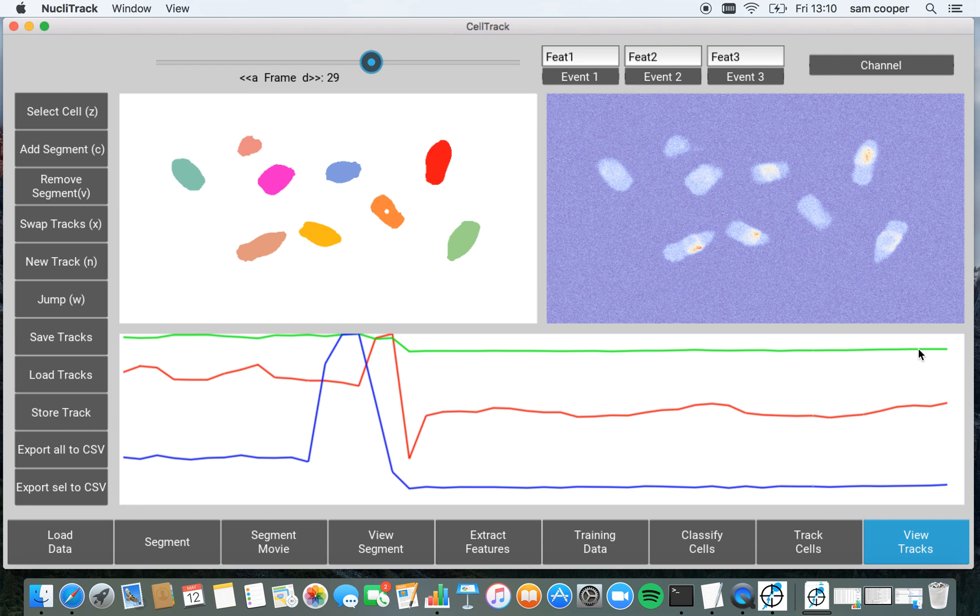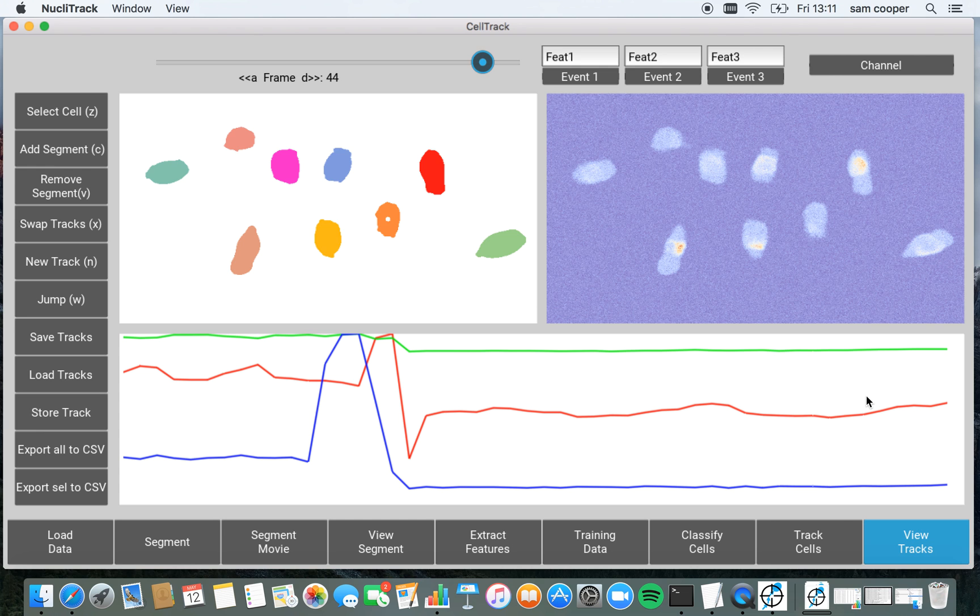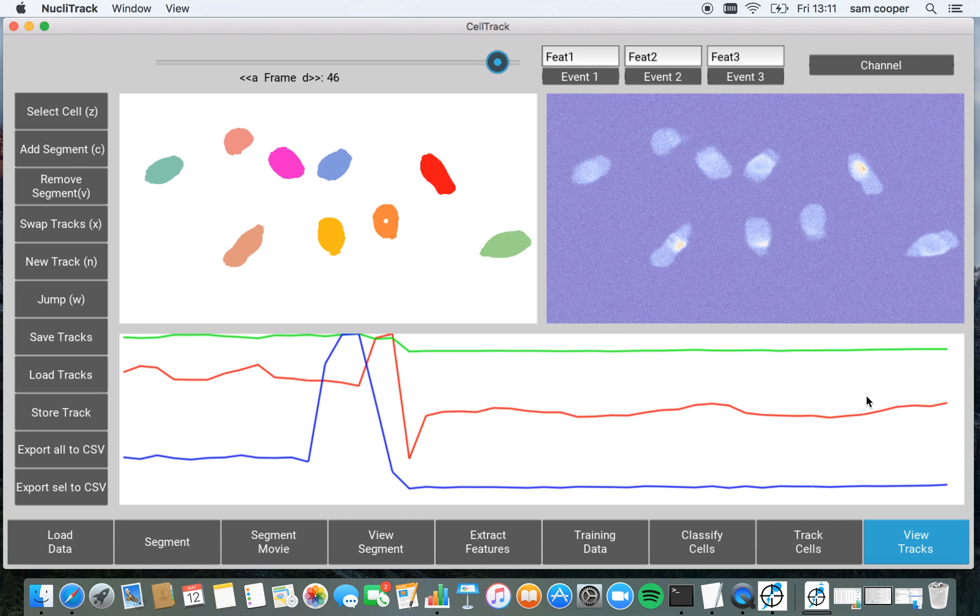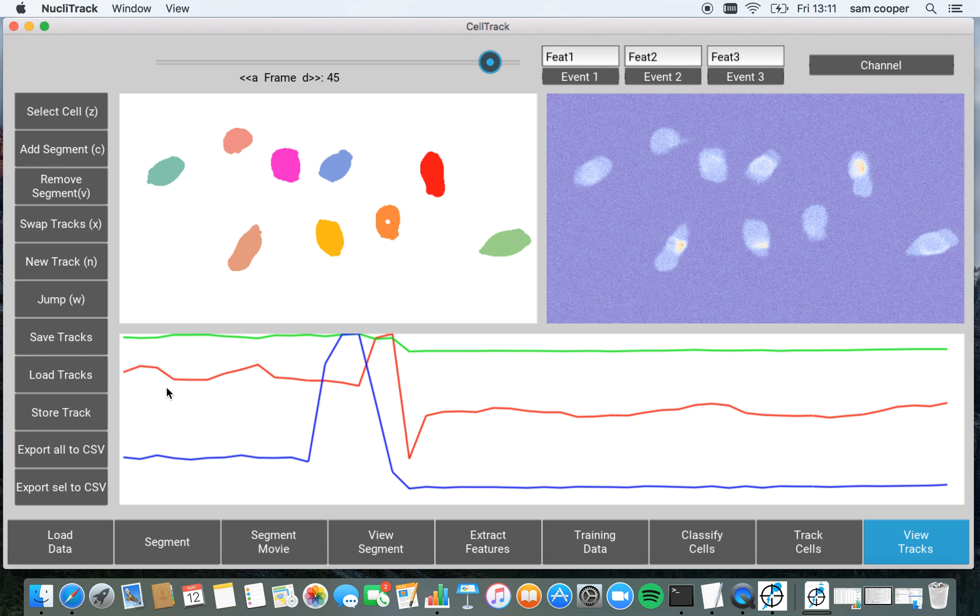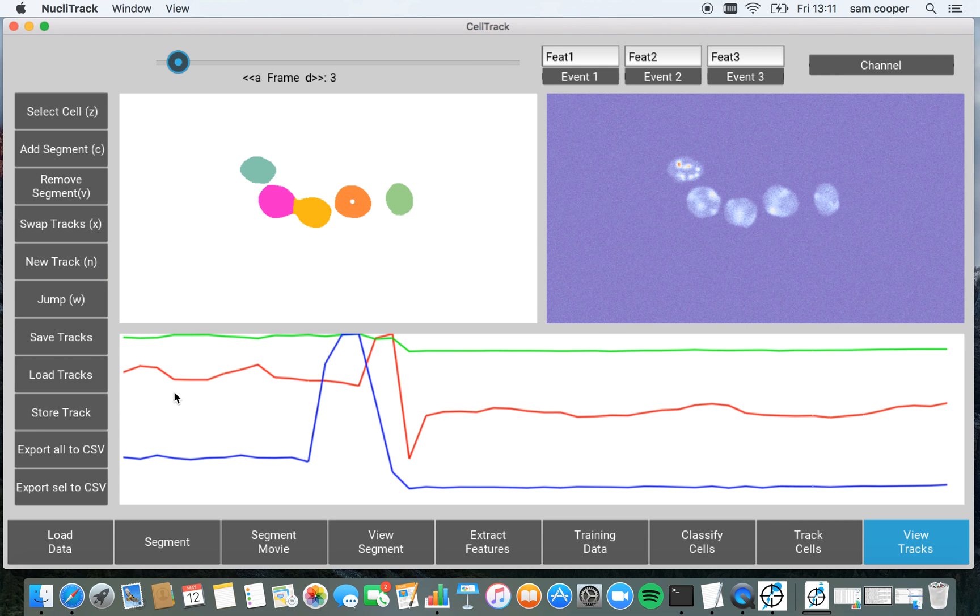And we can also jump about the video by pressing W and then clicking on the graph. So if you want to go to the very end, I can press W, skip to this end here, or press W and skip to this end here.